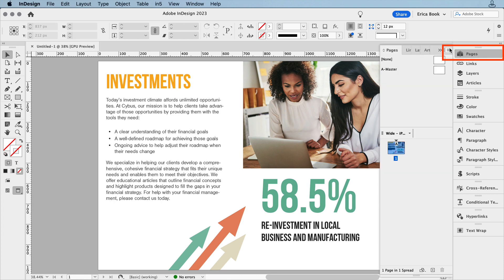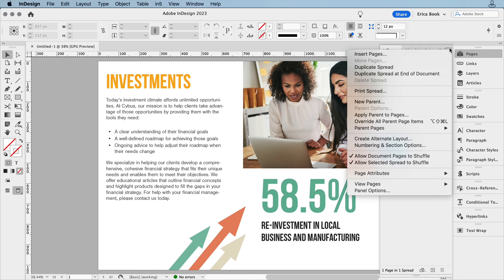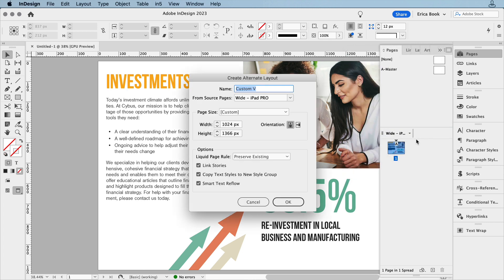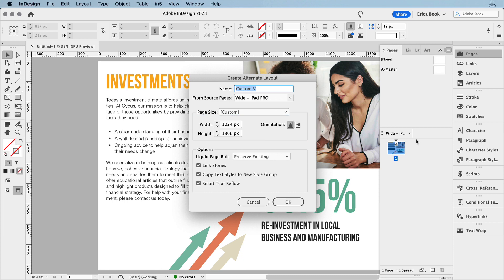I'll click on the Pages panel menu and choose Create Alternate Layout, and we have a few options that pop up. It automatically assumes you want the opposite orientation at the same size. Depending on what you need, you can make any changes here. I'll keep the default settings and give it a new name.